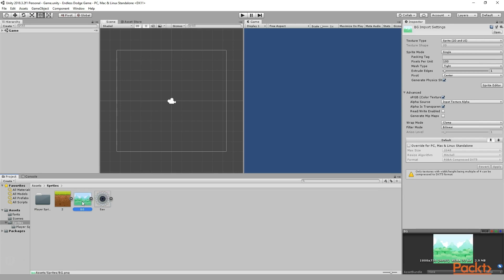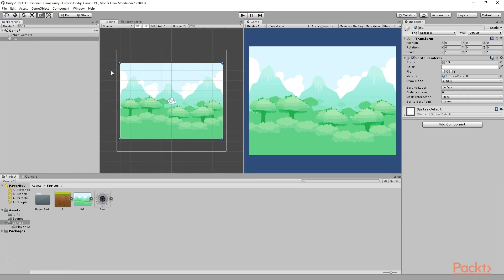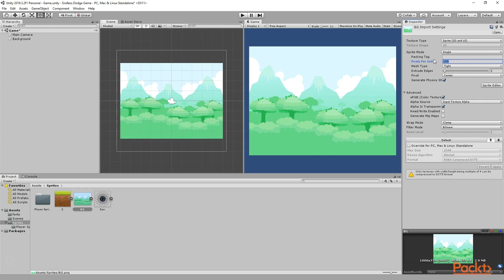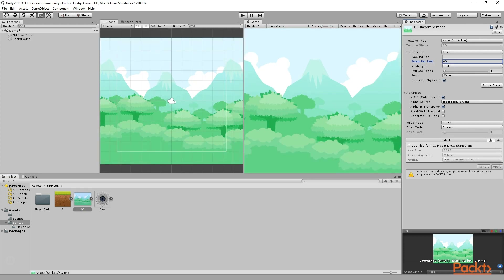First of all, I will select my background and simply drag and drop it right inside the Hierarchy tab. As you can see, our background is now here. I am going to right click and click on Rename, and rename it as 'background'. Now we need to make sure that this is in the center. So we will go to the Inspector tab, click on this gear icon, and click on Reset. It will make the position of the background at 0, 0, 0. Then we need to make it a little bit bigger so that it fits our whole camera. To do that, we will select our background, go to the Pixels Per Unit, and make it 60. And after that, simply click on Apply. As you can see, as soon as we made it 60 and clicked on Apply, it became bigger.